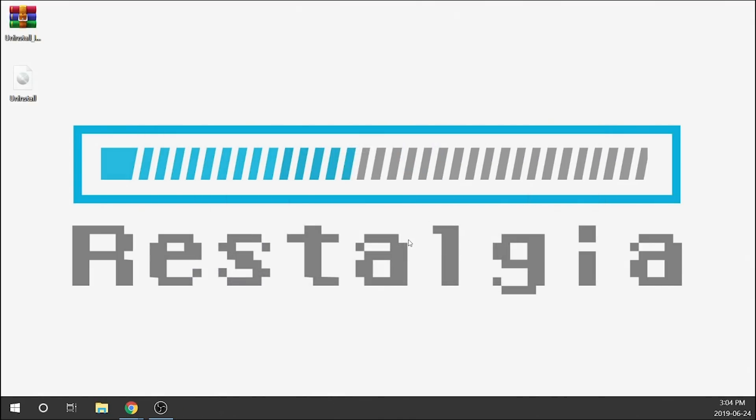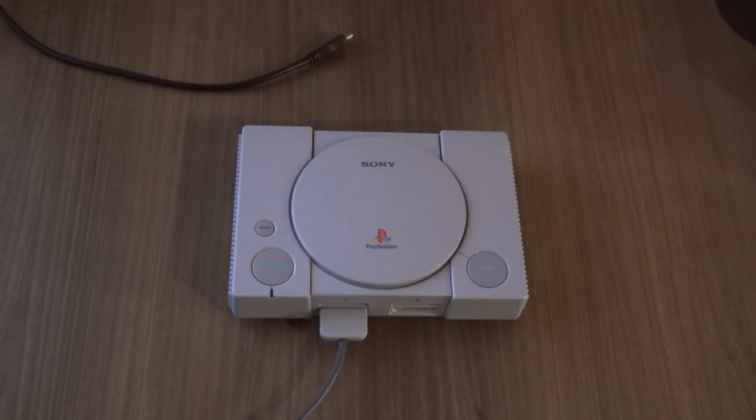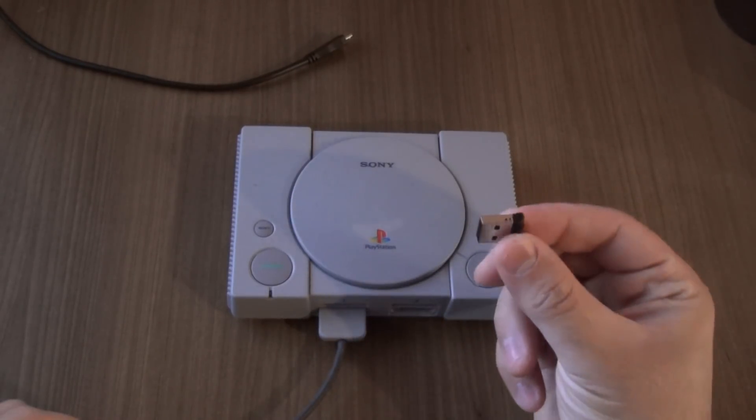That is done. We are done with Etcher. We can go ahead and close that. Next, all that we need to do is unplug our USB stick from our computer and we need to pop that into our PlayStation Classic. So what I'm going to go ahead and do is show you guys how to plug it into the PlayStation Classic.